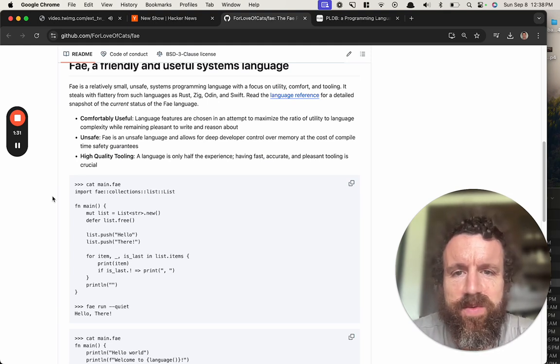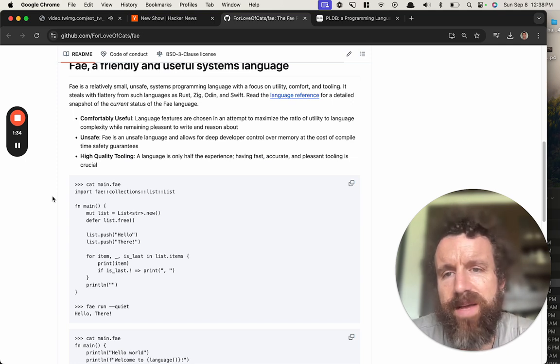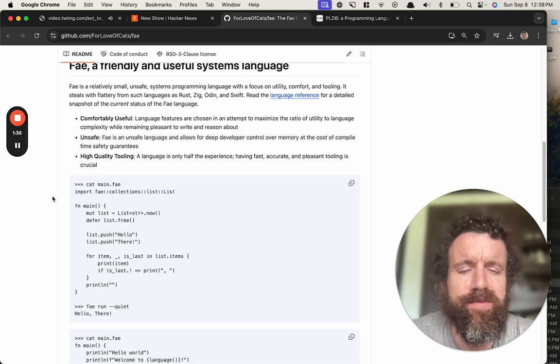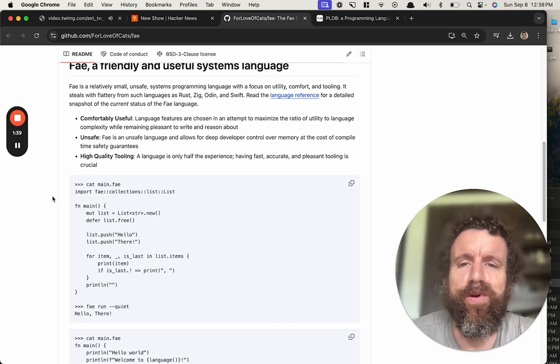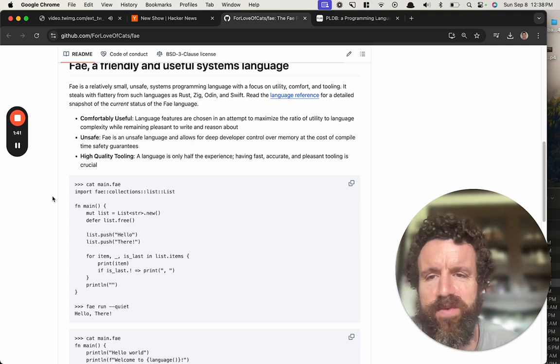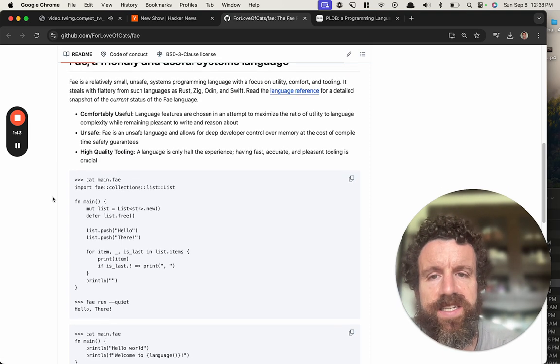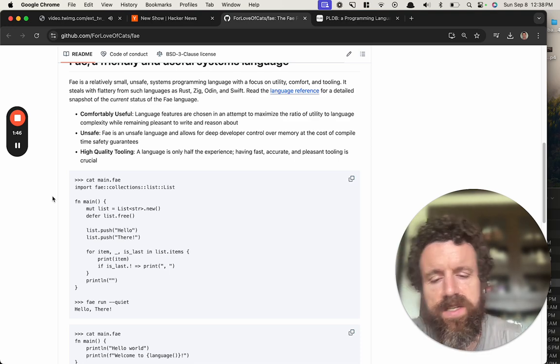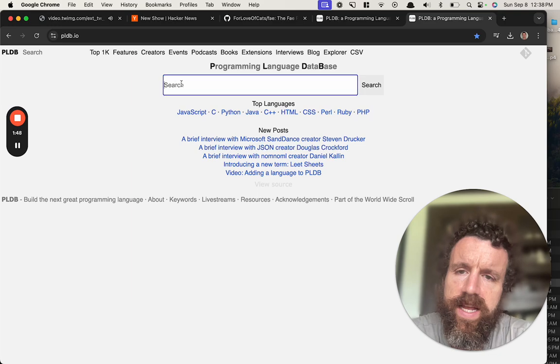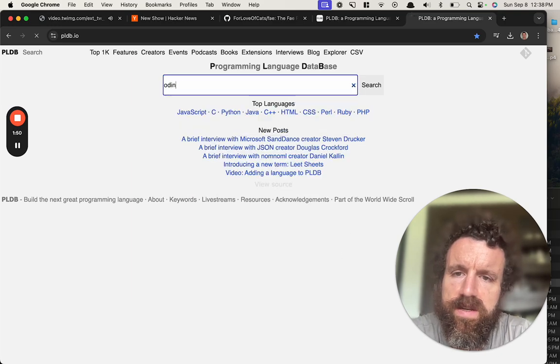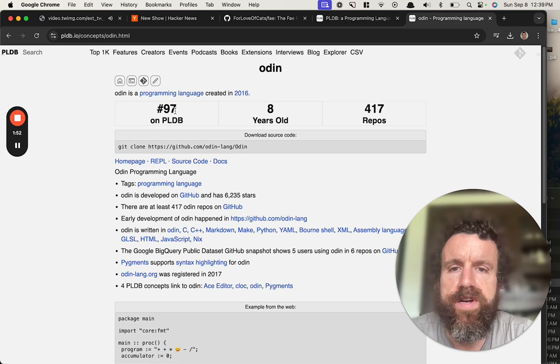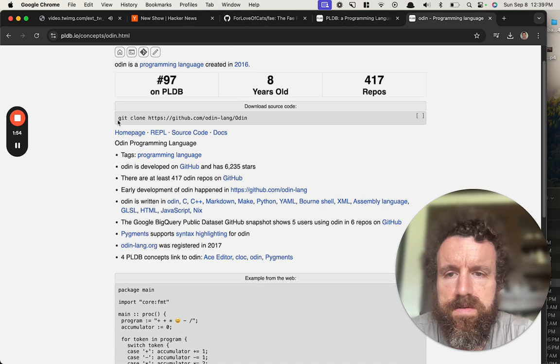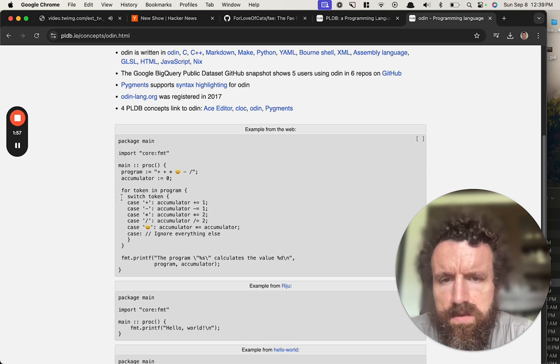Systems programming language with a focus on utility, comfort, and tooling. I mean, unsafe languages, what is a safe language? Sounds boring, right? Steals with flattery from such languages as Rust, Zig, Odin, and Swift. Rust and Zig I'm familiar with. Odin I kind of forget. Oh wow, Odin is top hundred! That is nice.